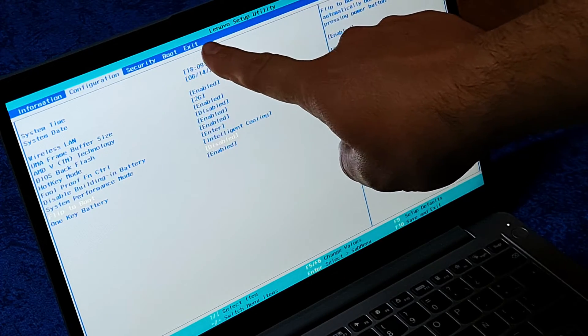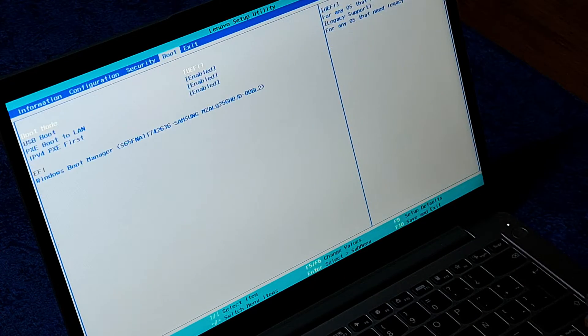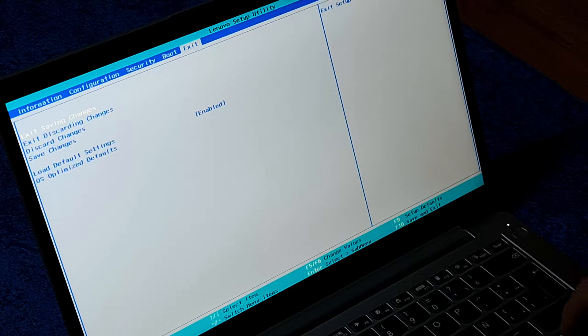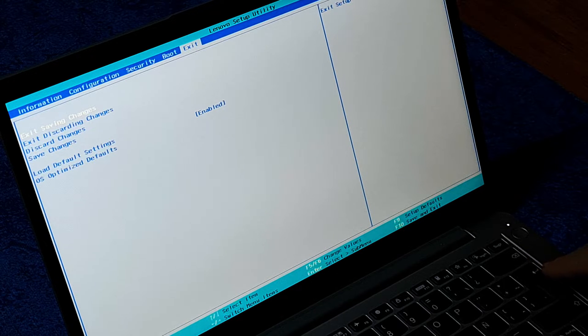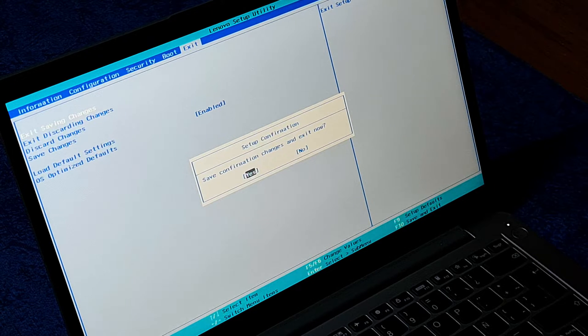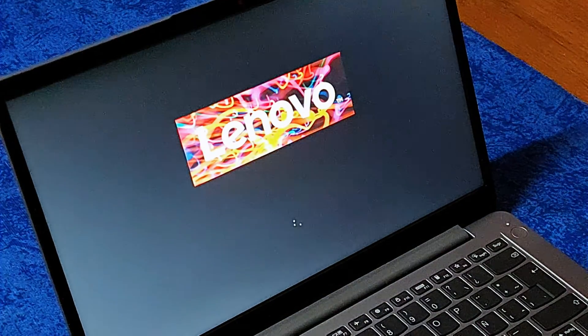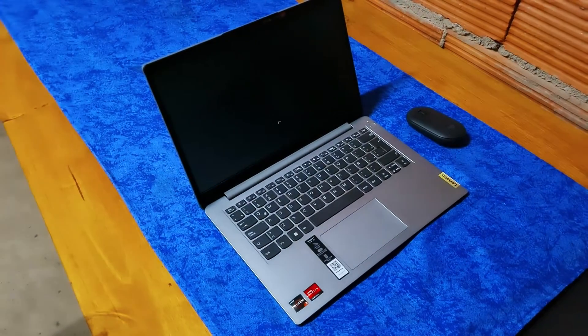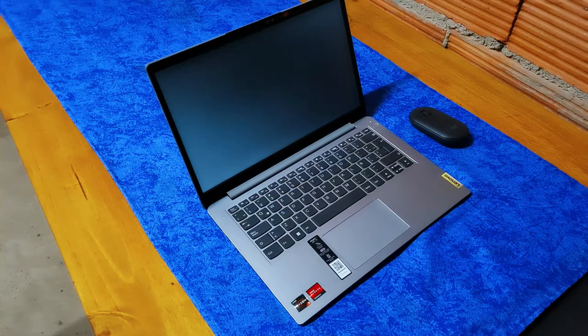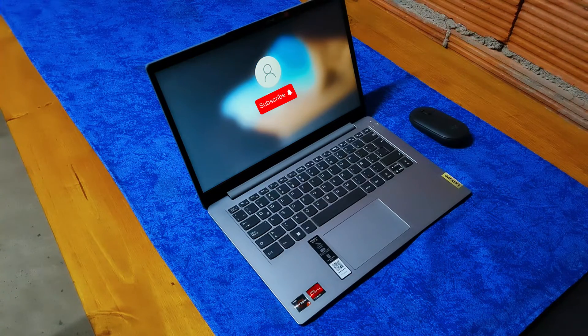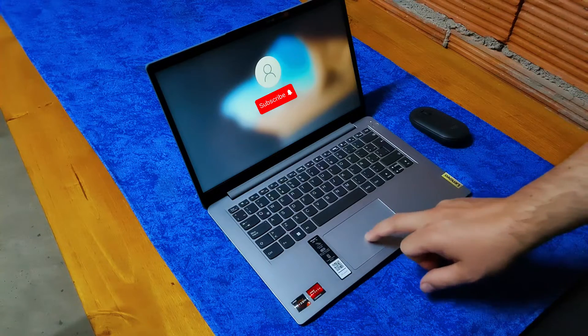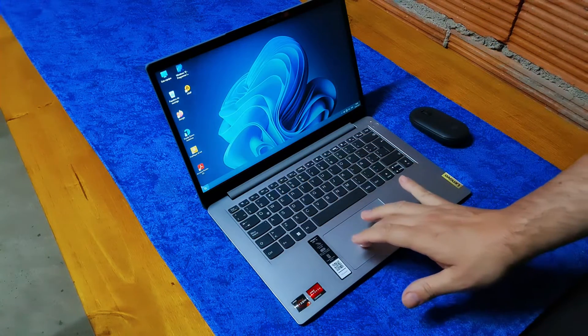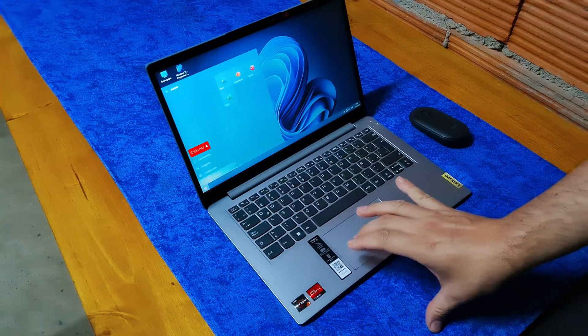With the right arrow key, we go there and we choose Exit Saving Changes. We press Enter. Would you like to save? Confirmation, yes. Enter again. And now the computer is going to turn on, but we are going to do a small test that this option to flip and boot is turned off. It's very fast, it has an SSD. So we're going to turn it off.